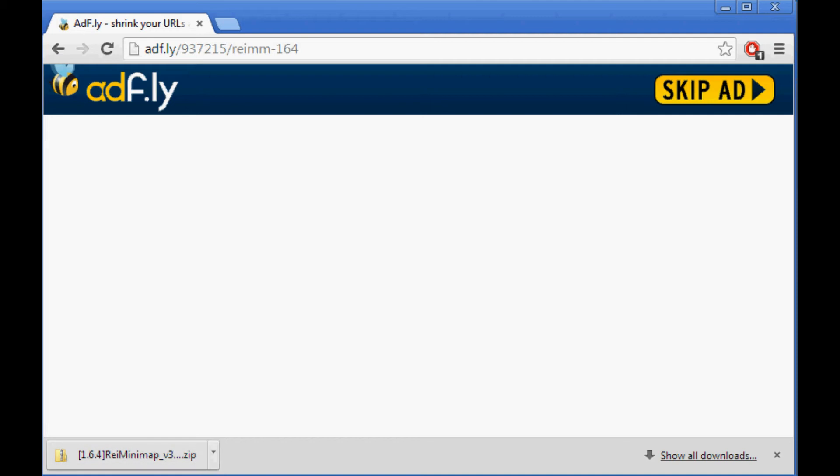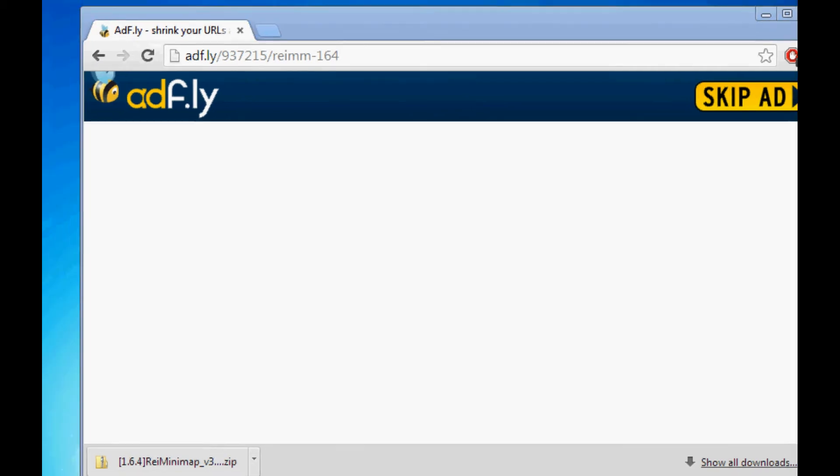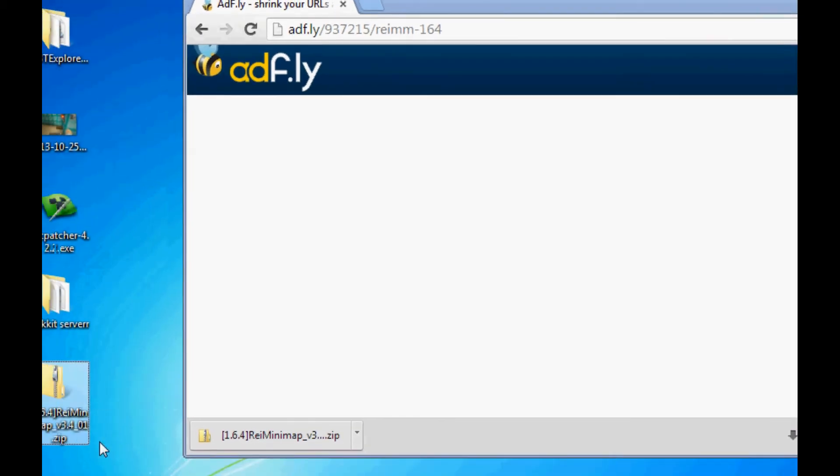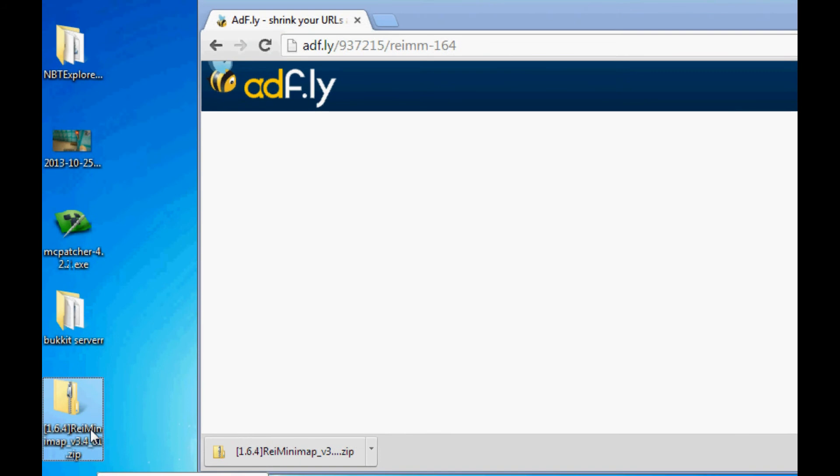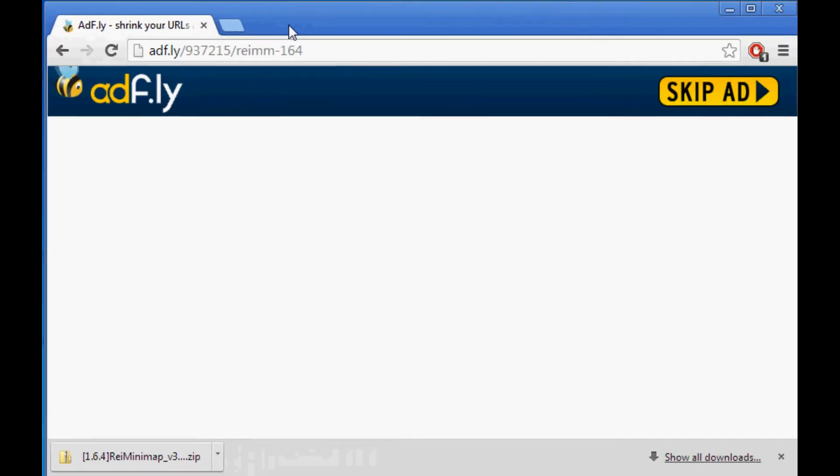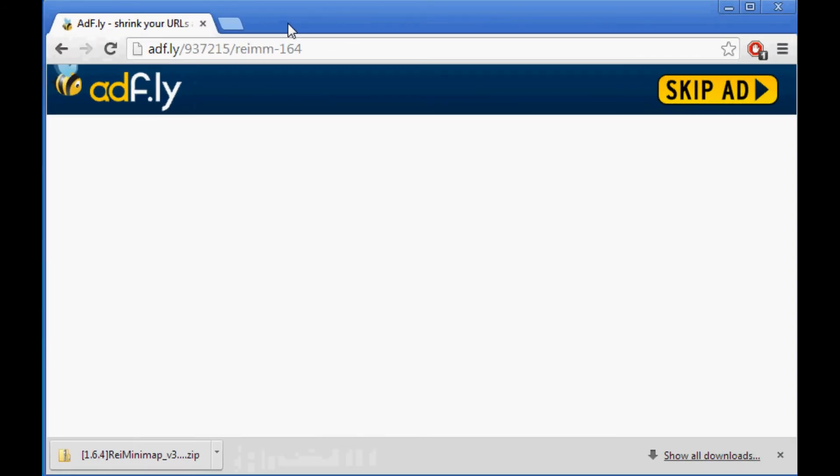Now, put that on your desktop because it's going to come in handy later, and you want it within sight. Okay, now that you have Ray's Minimap, let's go download MC Patcher.